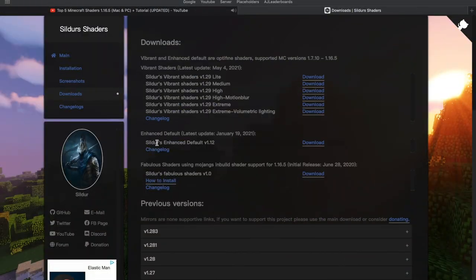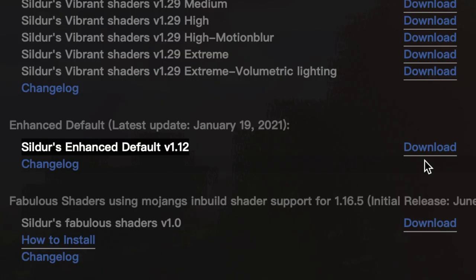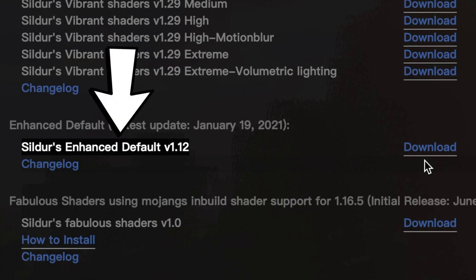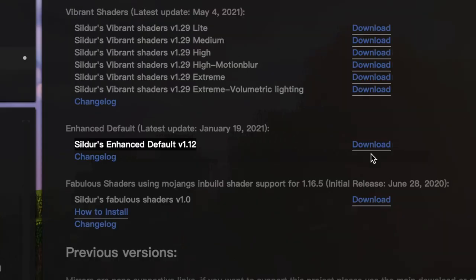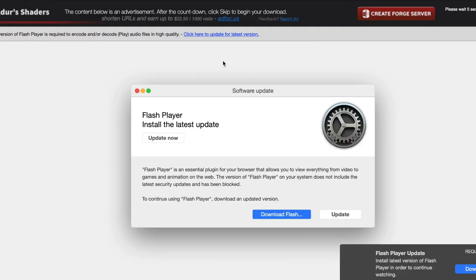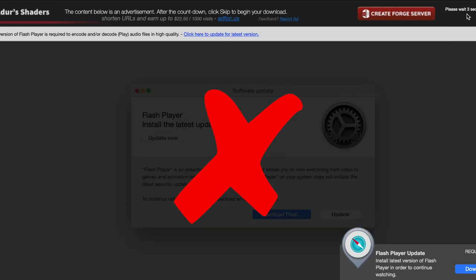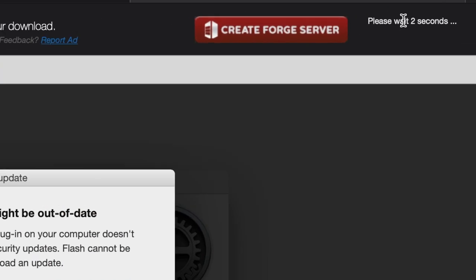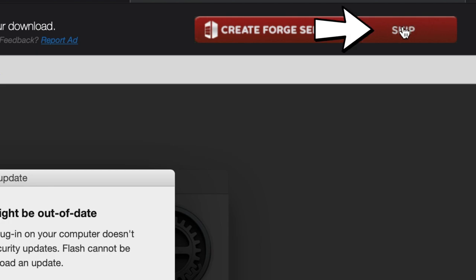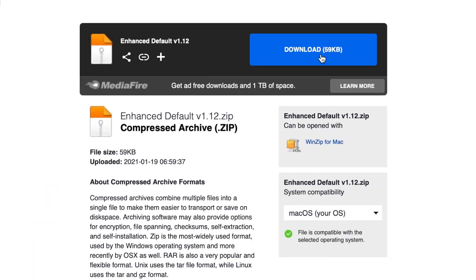To begin getting shaders on Mac, go to the Mac first link in the description — it will say Mac Shaders. It'll take you to this website where you want to go to where it says Sildur's Enhanced Default Version 1.12 in the middle of the screen. Simply click Download right next to that. After clicking, it'll redirect you to a site where a bunch of stuff pops up on your screen — do not click any of this, it's viruses. Look in the top right and click Skip. That will get you past all the ads. Just wait until it says you can skip, then skip.